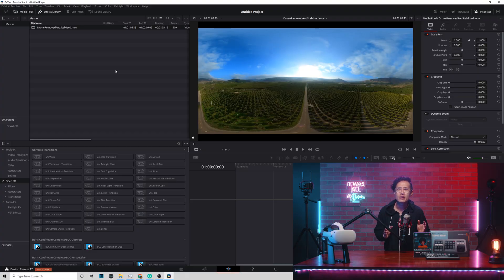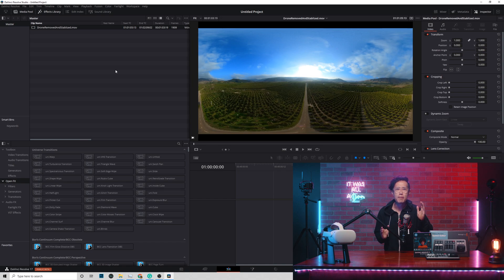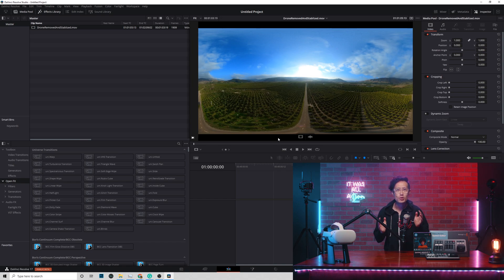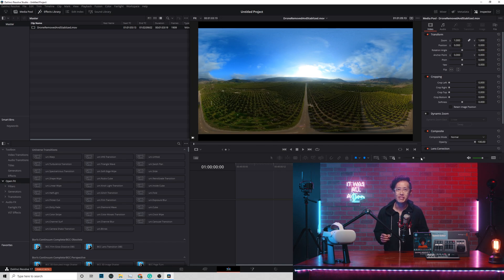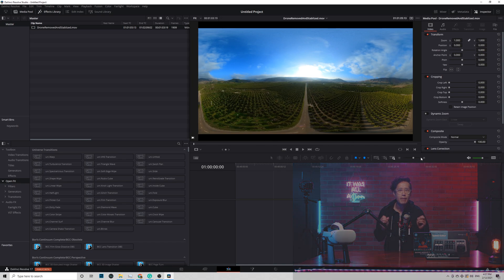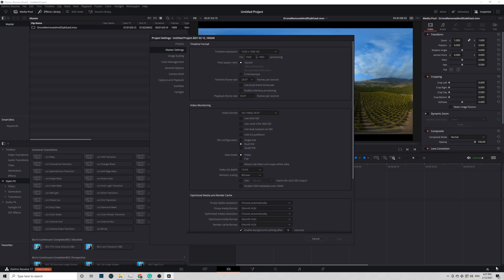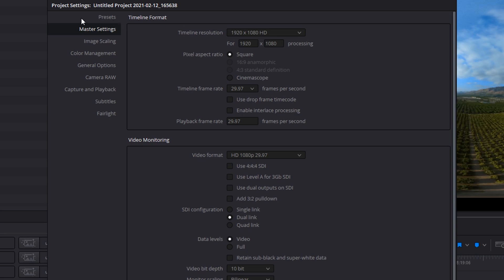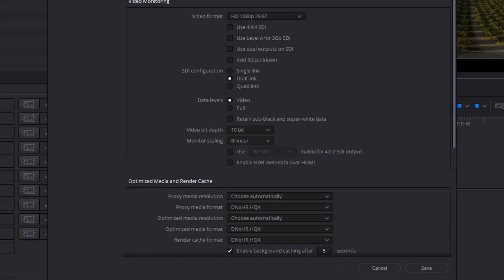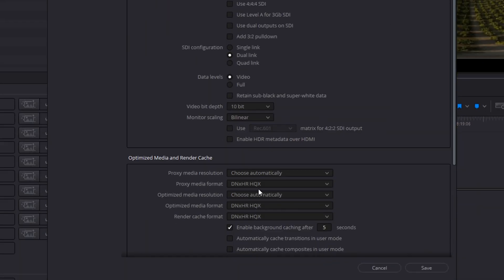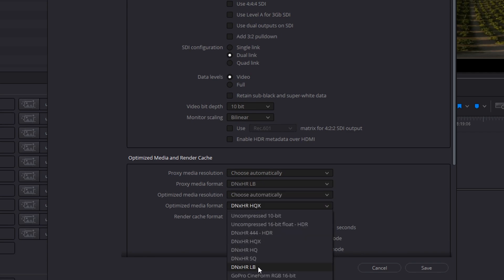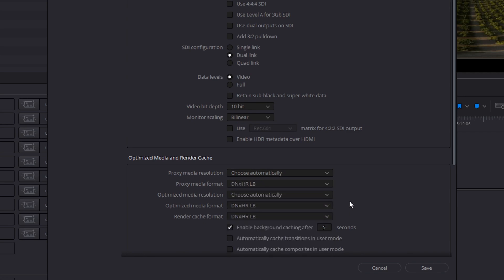If you look at the video, there are these black bars here, which does not look right. This is because your project settings are not for 360 videos. This is a common mistake beginners make. So make sure you set your project settings first. Click the gear icon on the lower right corner to open up Project Settings window. So change the timeline resolution to 5760 by 2880. While we at it, change your proxy media format to DNxHRLB if you are on PC or ProRes Proxy if you are on a Mac. Click Save.